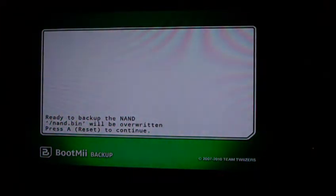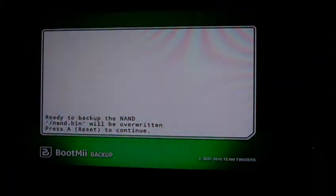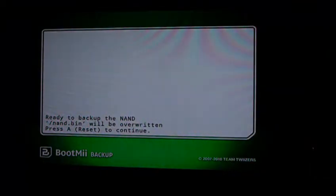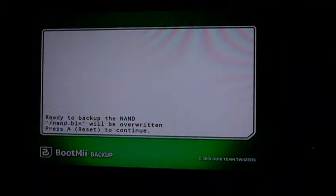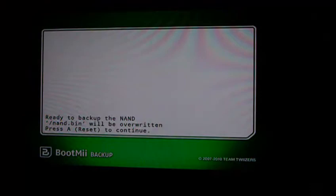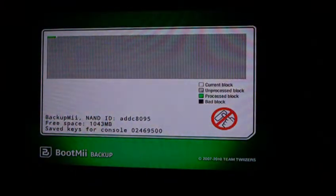Okay, so it'll either start backing up now or give you this screen. I already have a NAND.bin on my SD card, which is why it gave me this. I just have to hit the reset button to start the NAND backup. There we go.